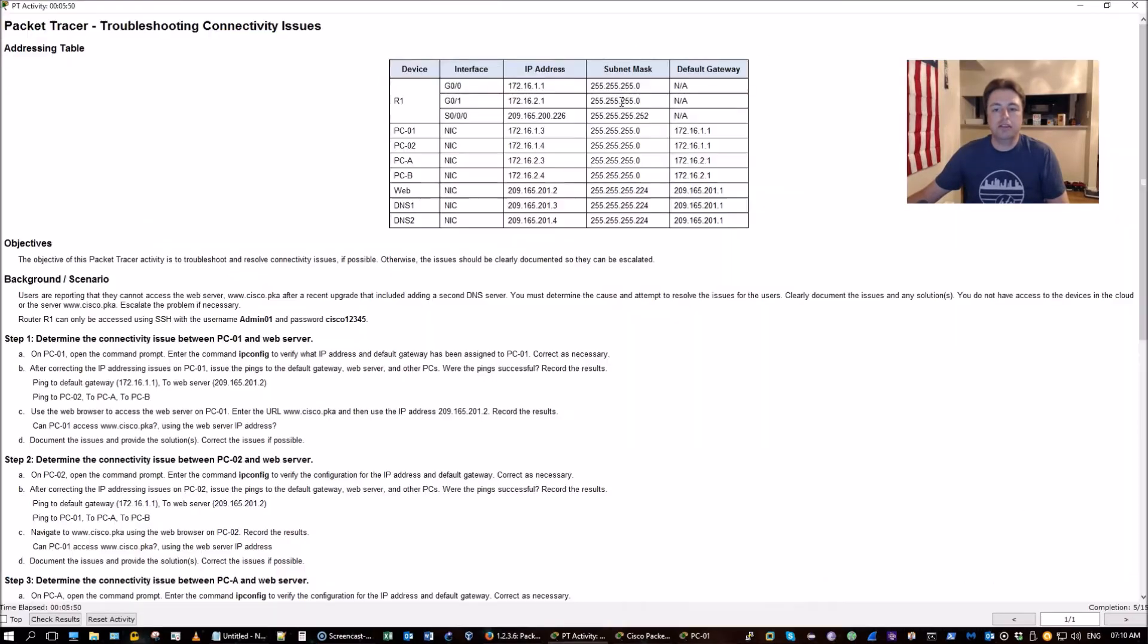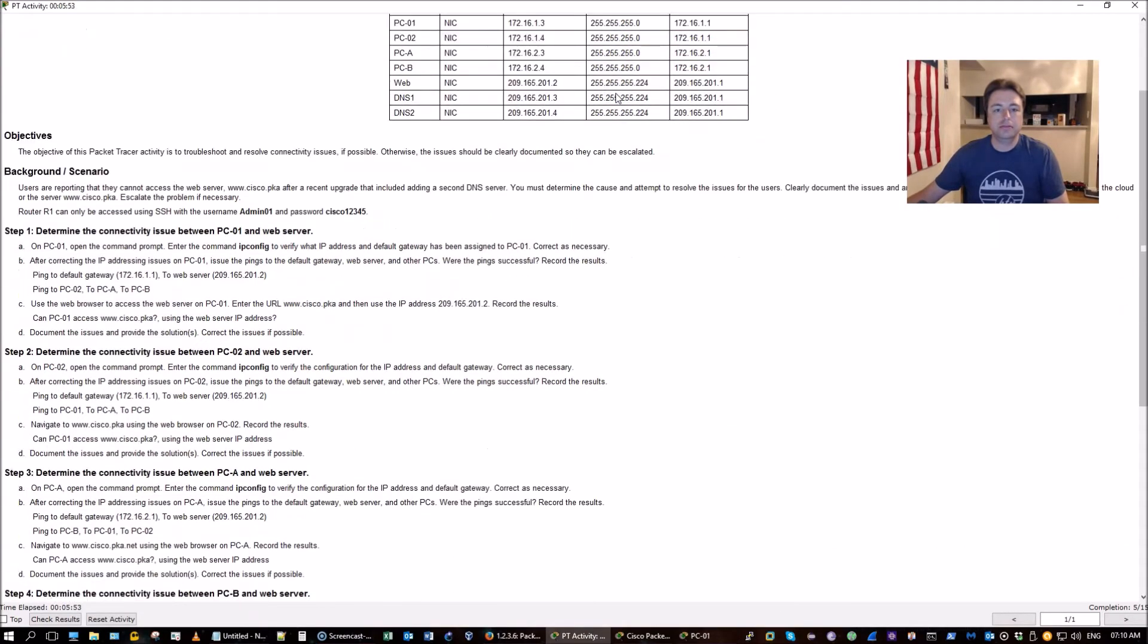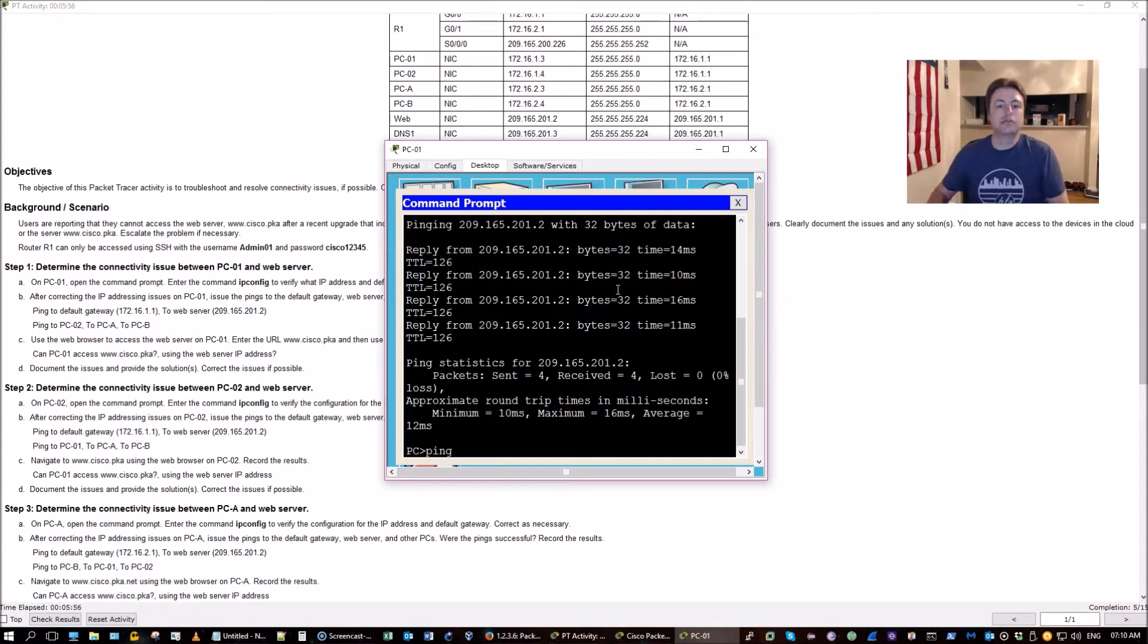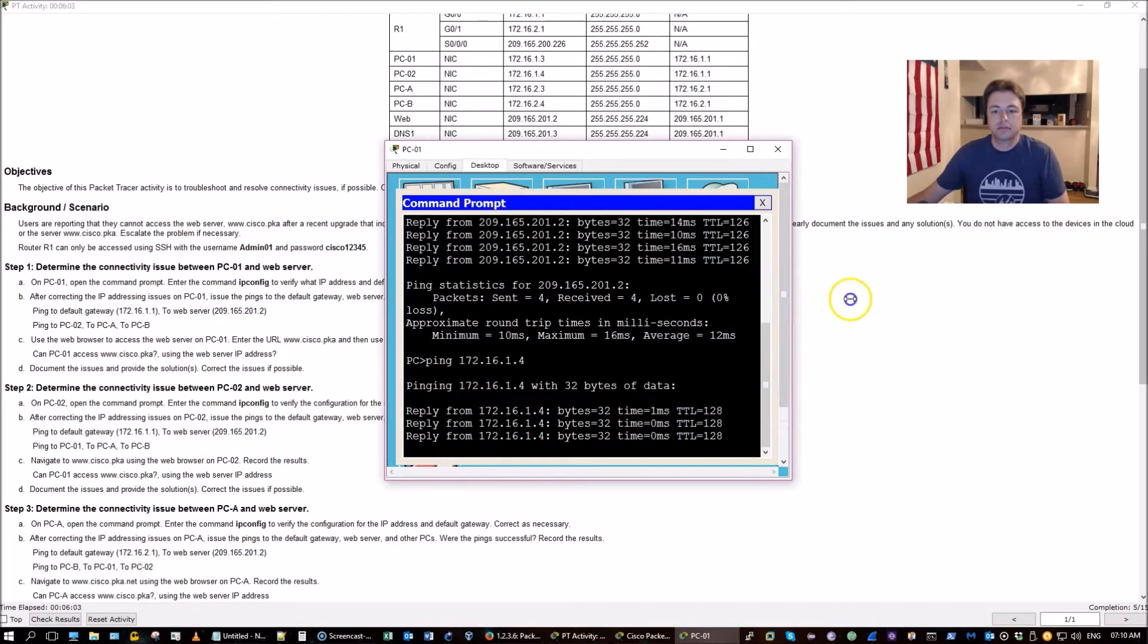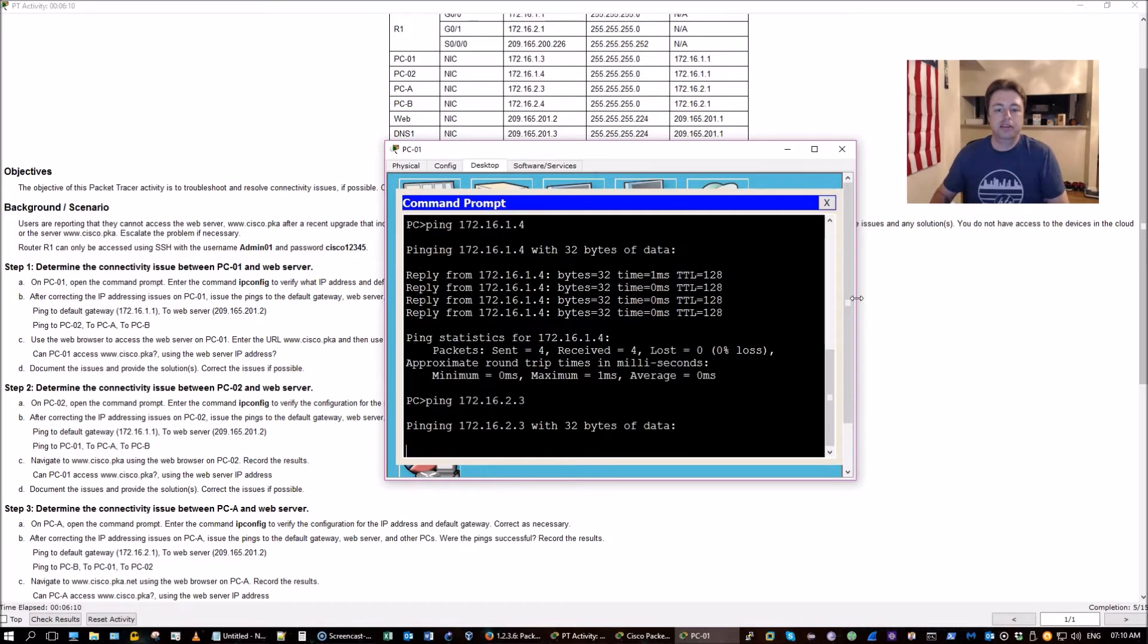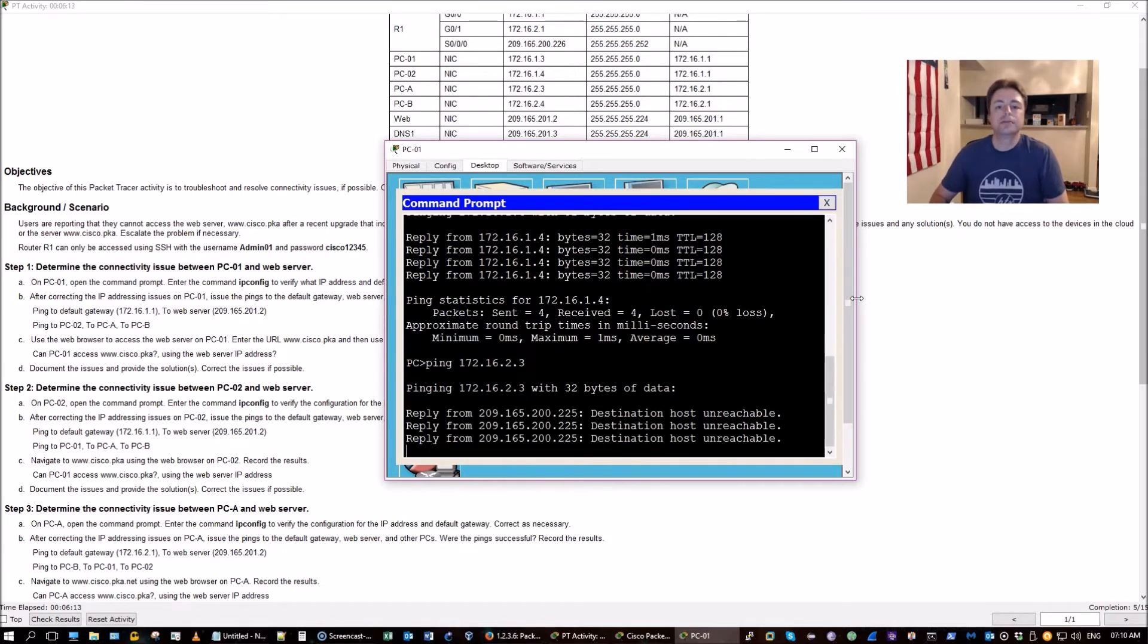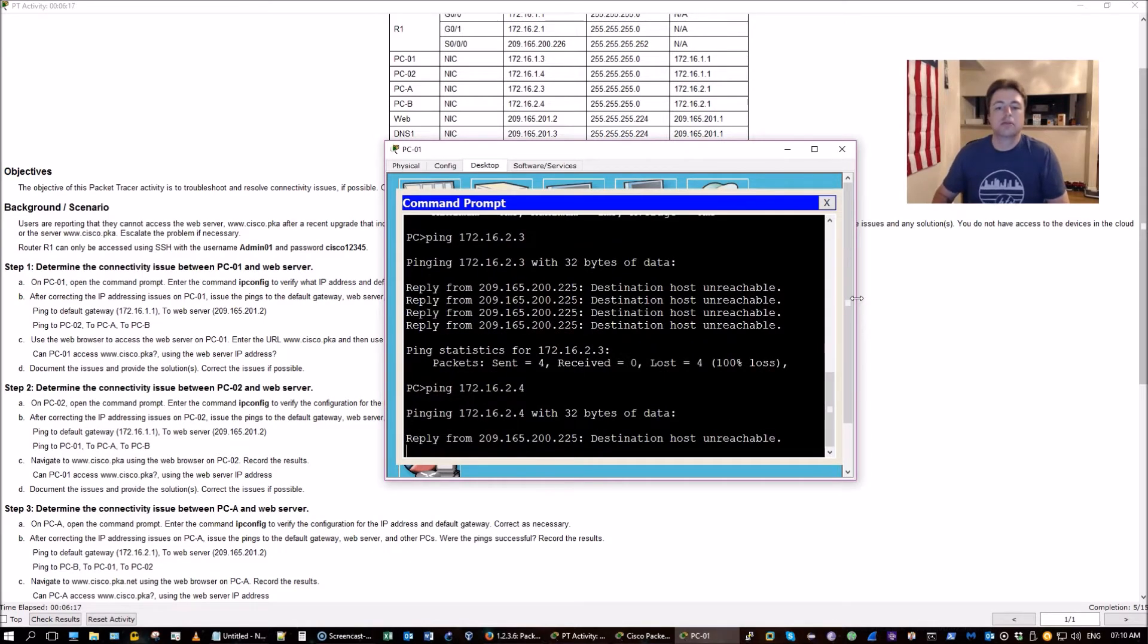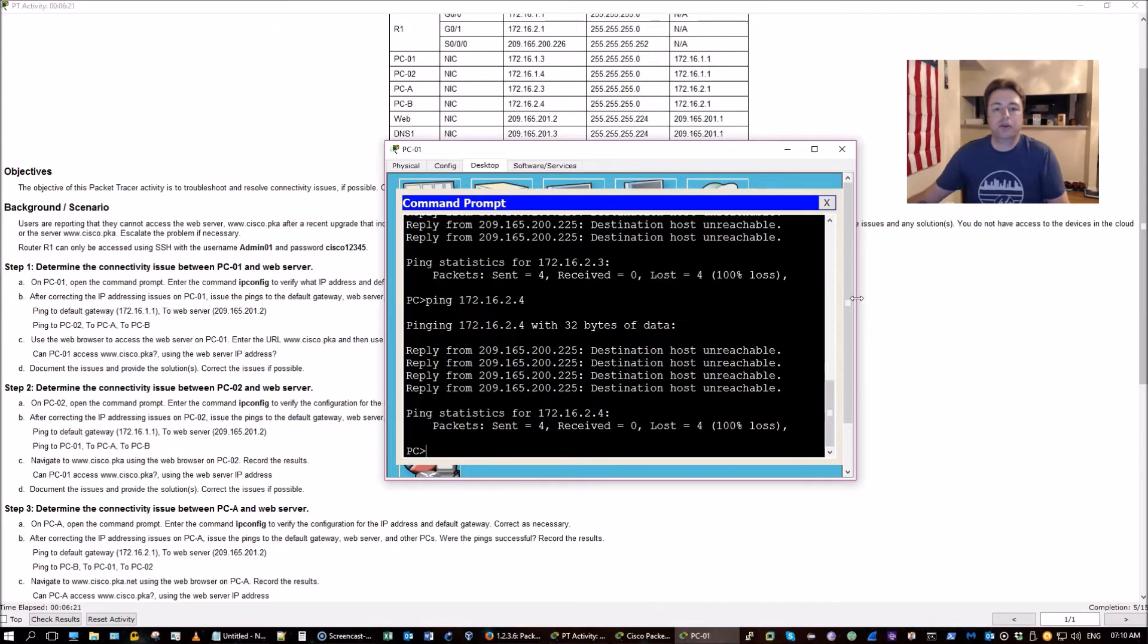Now let's see if we can ping the other PCs. Alright, PC2, we're good. PCA, unreachable. Something's wrong with the router. Same with PC4.